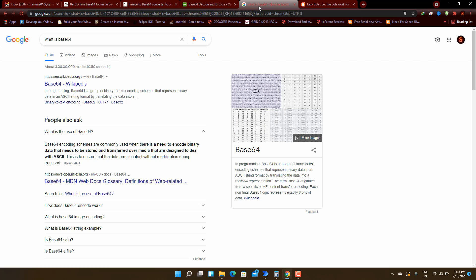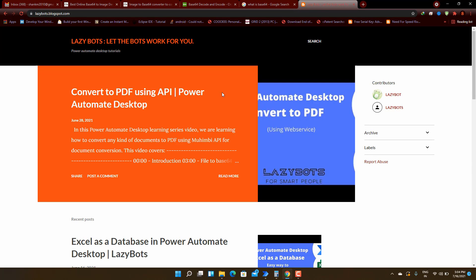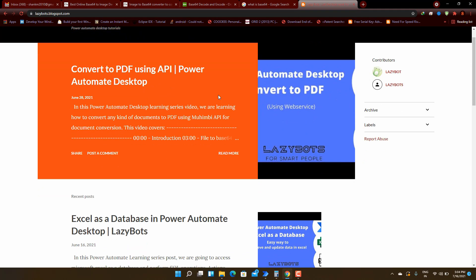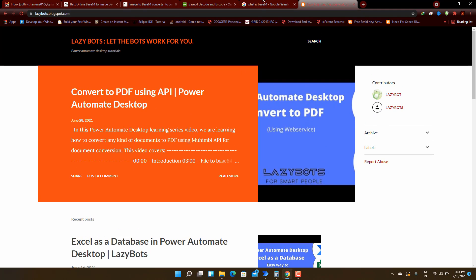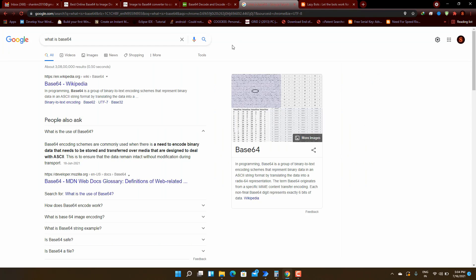This encoding provides some security too, because a normal image can be understood by a human naked eye, but in case of converted base64 string a human cannot understand what it means and what data is contained. To see some practical examples, you can check the previous videos of lazy bots. I will give a link in the description and let's move into the video.